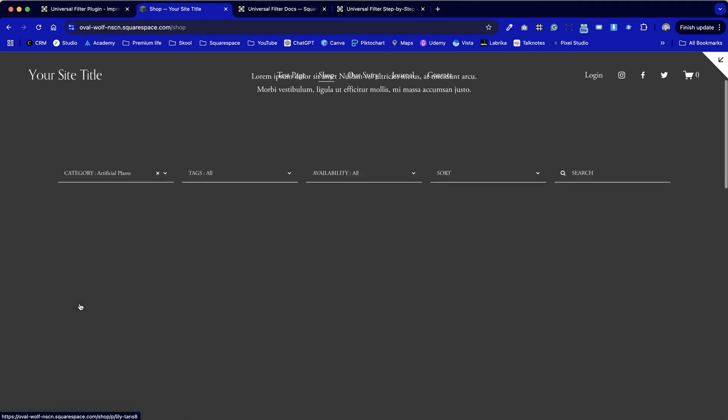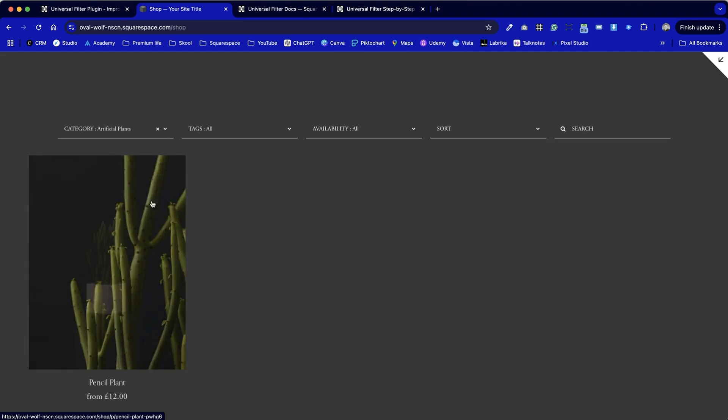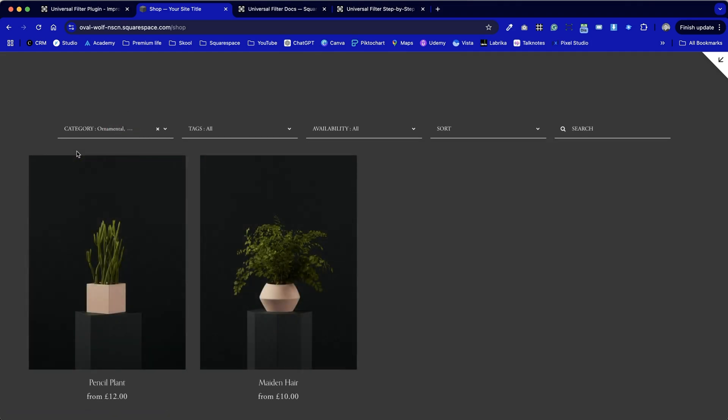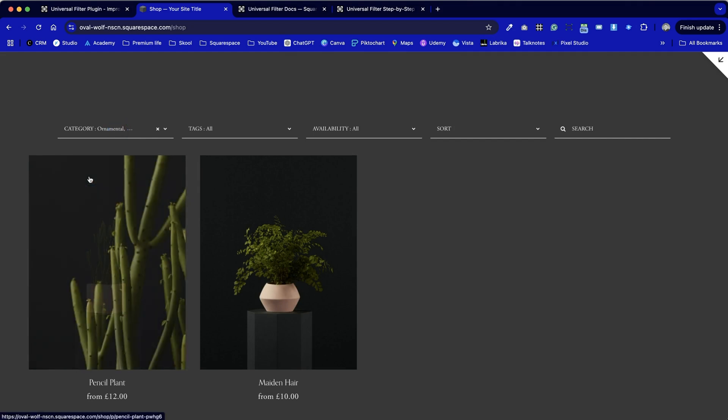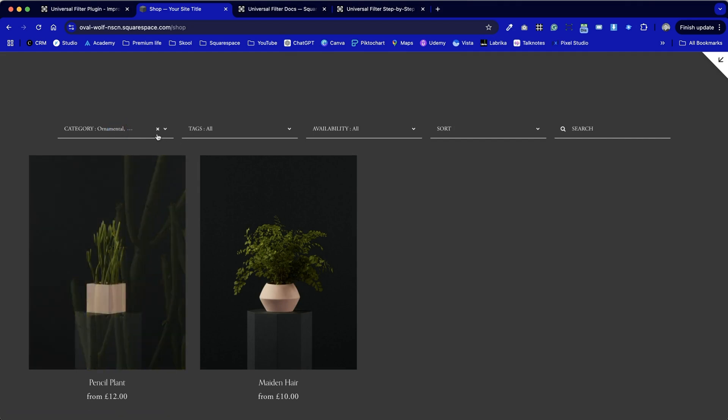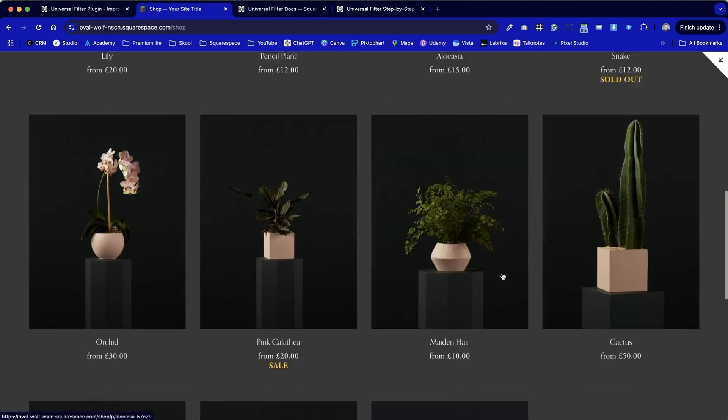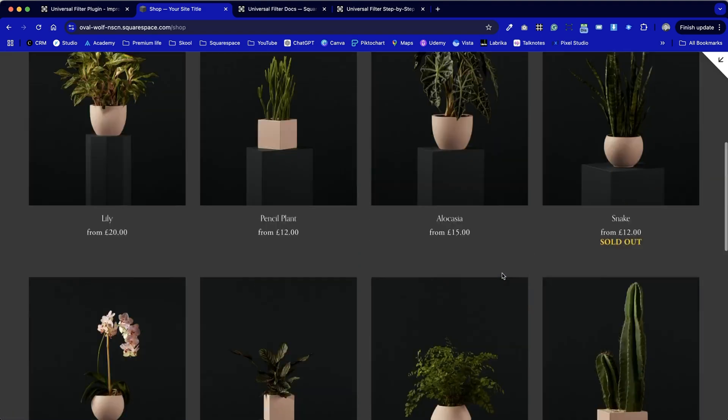But now it is set up we can see we've got our three category options. When I click on it we've got an animated load for each of those. We can switch between those options as well. I can remove the filter showing all the products once again.